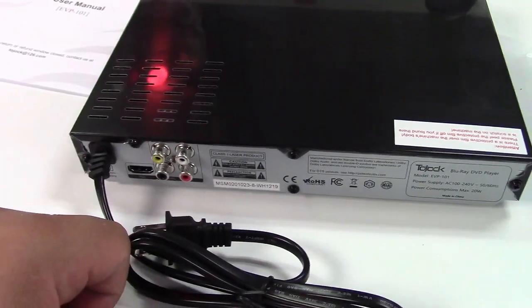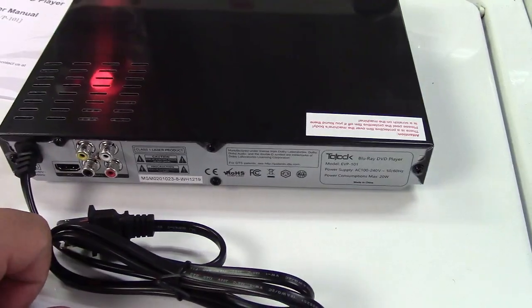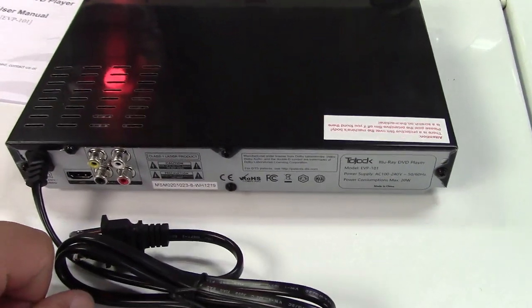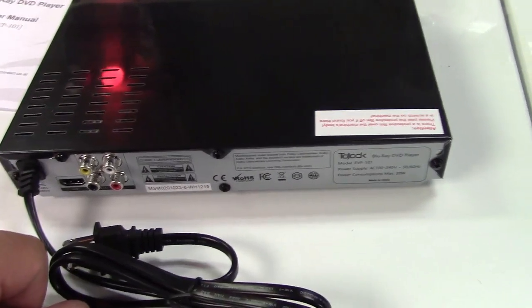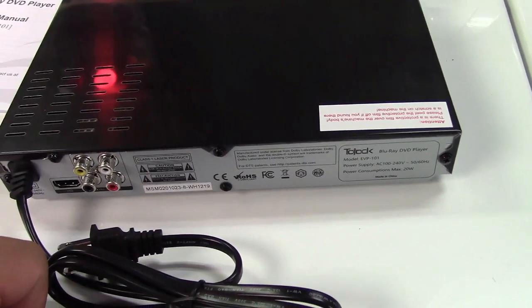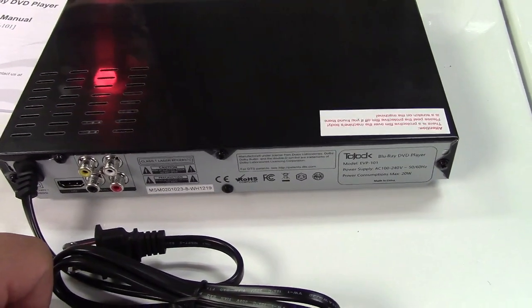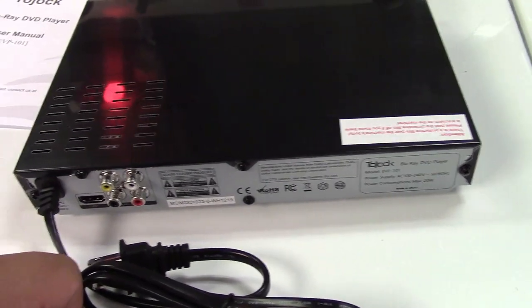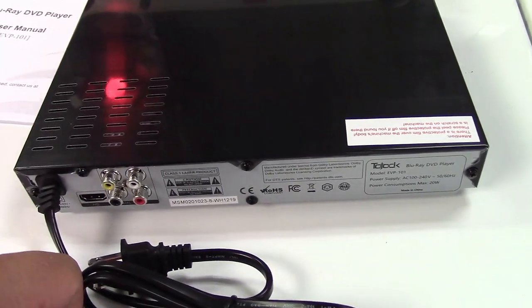Now this doesn't do anything very spectacular without a TV attached. So I'm going to get a TV, and we'll hook it up via HDMI and test it out.